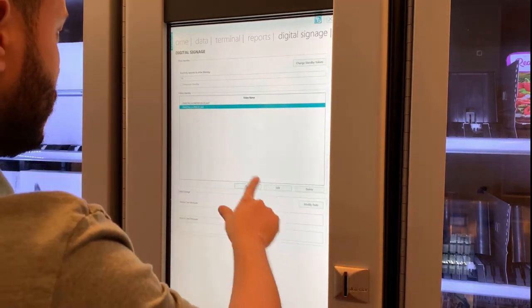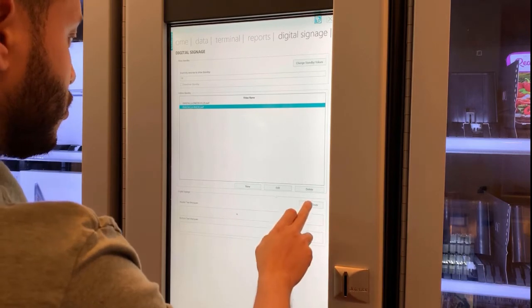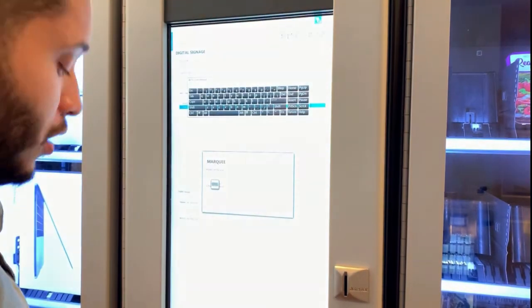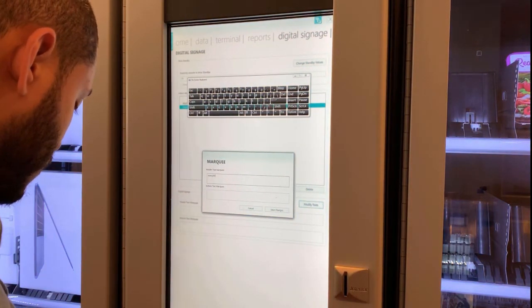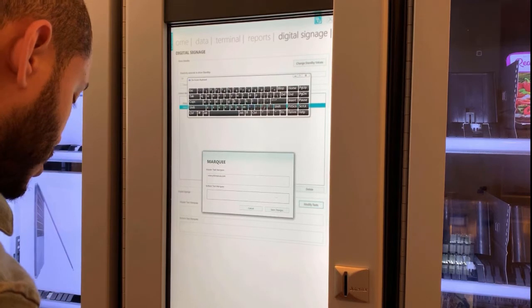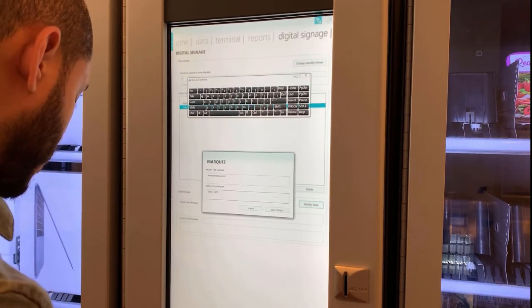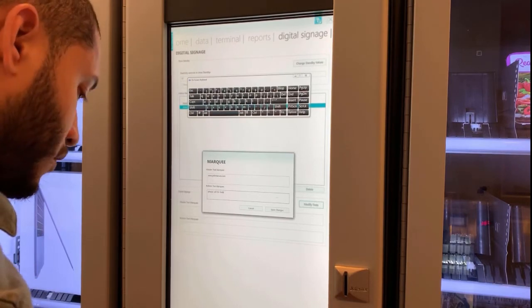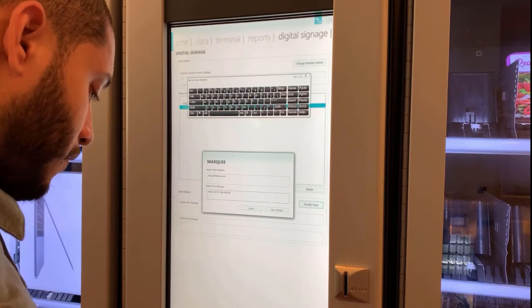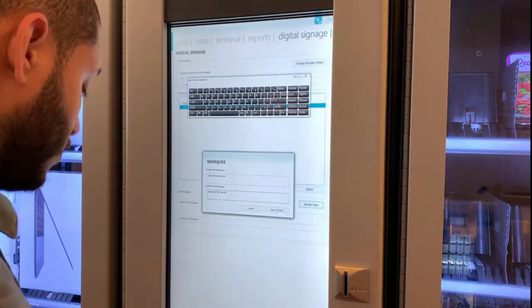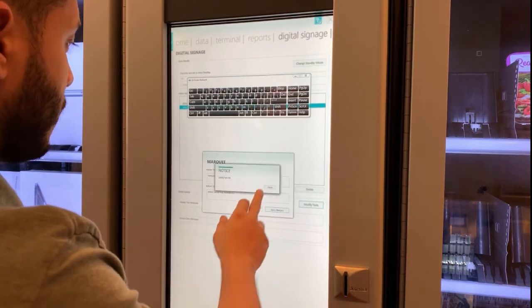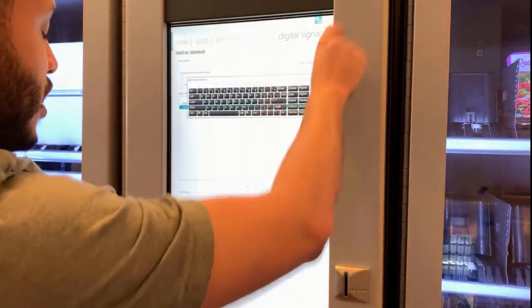Now you have video number one and video number two. Another thing you should know is we have a header and bottom messages that you can modify as well. You can type in here your website — for example, www.joffamarusa.com — and maybe a phone number or an email. So you can put anything you want in here, just save it after.